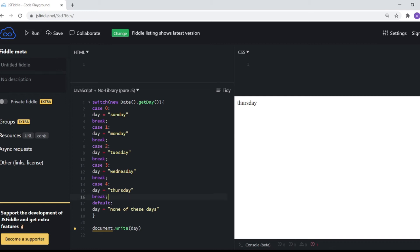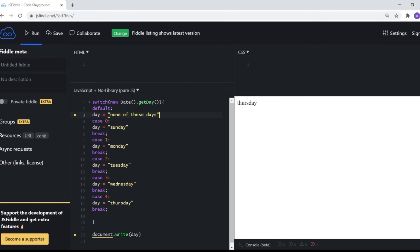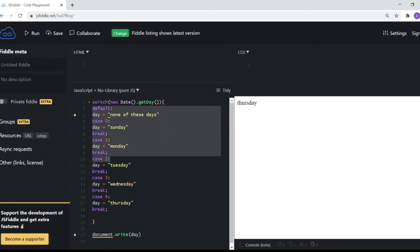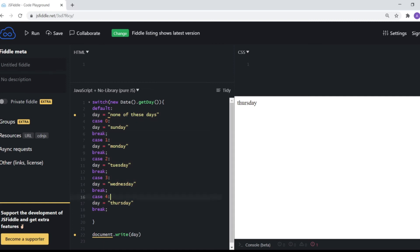Now let me show you a few variations. If you take the default statement and put it at the top of the code block, it will still work. Default does not necessarily have to be at the bottom. This is a syntax pattern you'll see very commonly when browsing code on GitHub, so I want to make sure you're familiar with it.